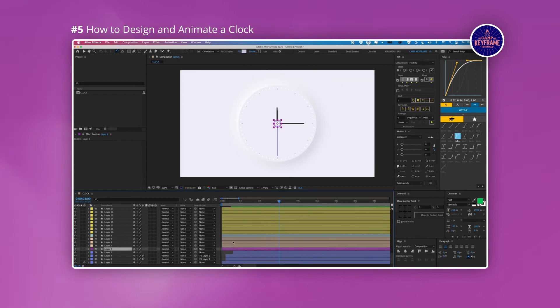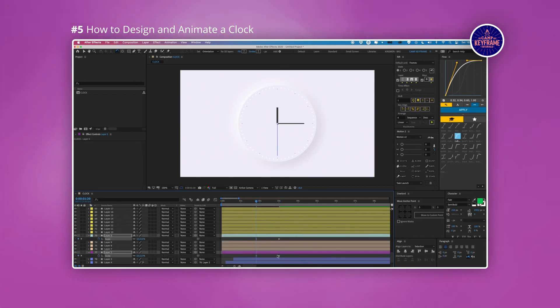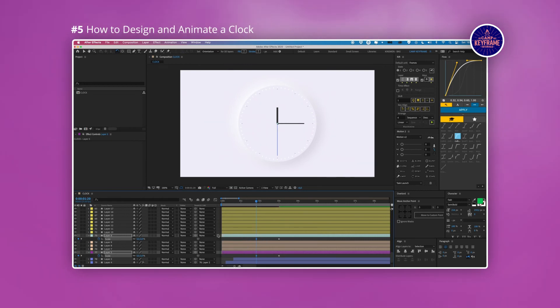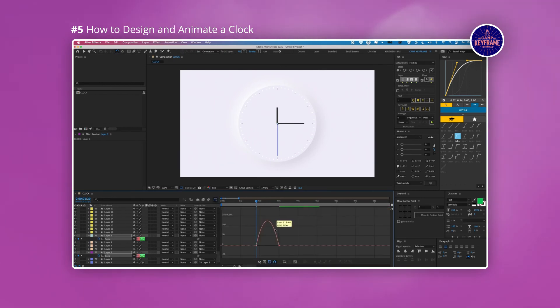The second part of the tutorial is related to animating the clock and what's really good about this is you actually get to see how the clock's rigged and then animated. Overall this is a fantastic tutorial.